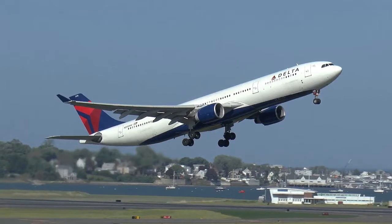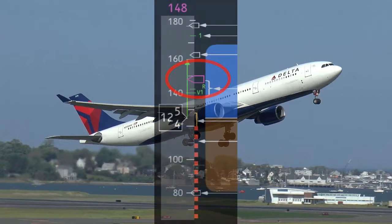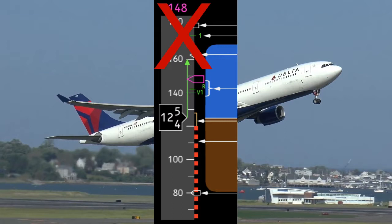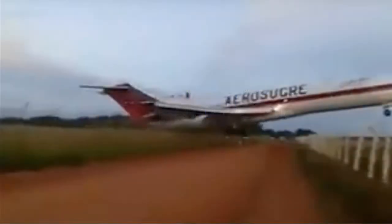Following an engine failure after V1, the pilot will rotate normally at V-rotate. Once the aircraft has lifted off the runway, the pilot must accurately fly the V2 speed, which is bugged on the airspeed indicator. Flying too slowly may mean entering a stall. Flying too fast above V2 speed may mean the minimum climb gradient isn't met. That runs the risk of hitting the fence at the end of the runway. I am sure you appreciate the dangers of that situation.